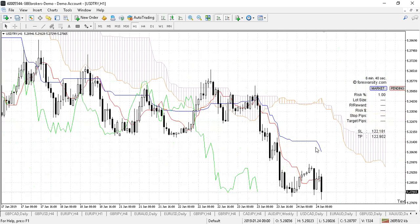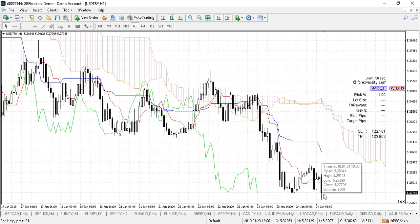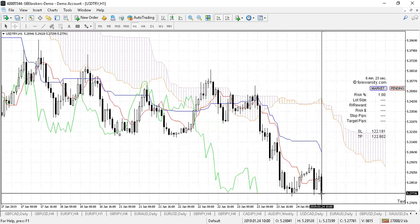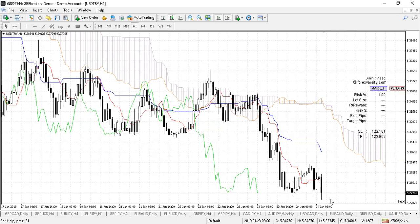Then there's one last thing we look at, which is called the lagging span. What it does is show the current price but plots a line 26 candles ago. If I measure from there to there, you can see on the indicator it says 26 — so it's 26 candles back. It compares the current price to where the market was 26 candles ago.